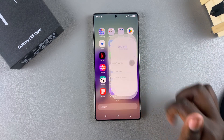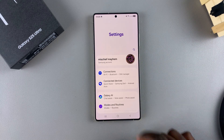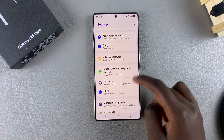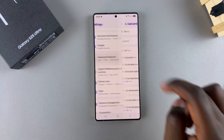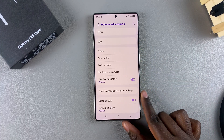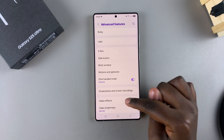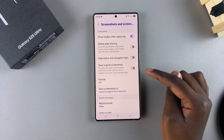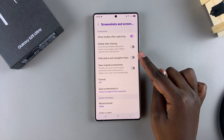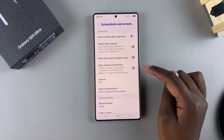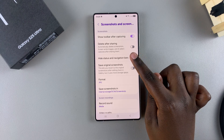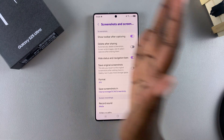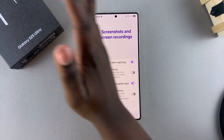In Settings, scroll and select Advanced Features. From here, tap on Screenshots and Screen Recordings, and then you should see the option Hide Status and Navigation Bars. Tap the toggle to turn it on.